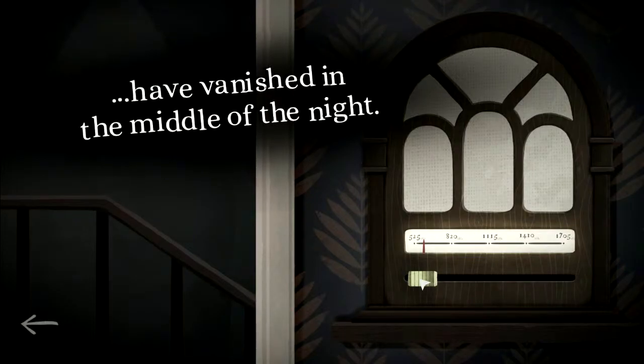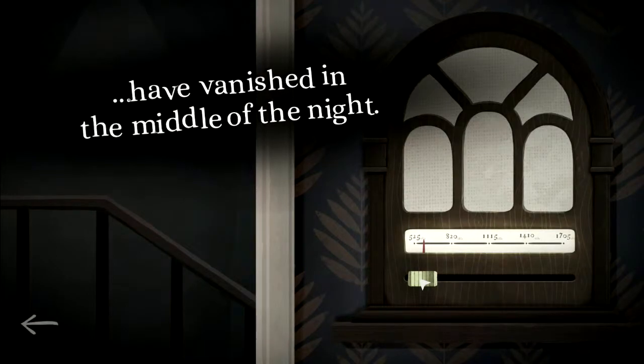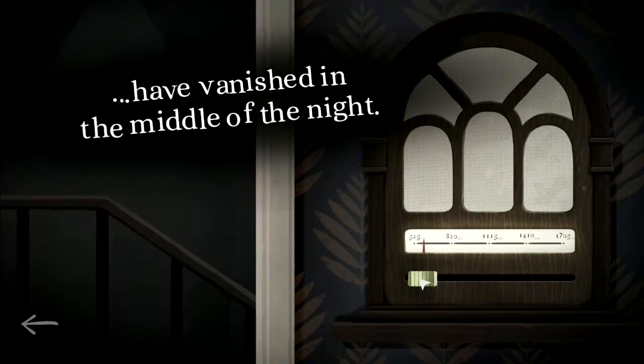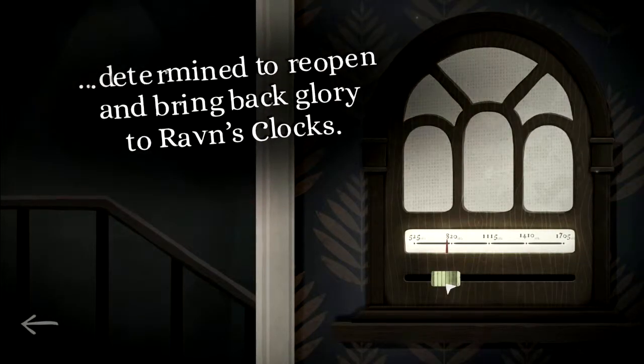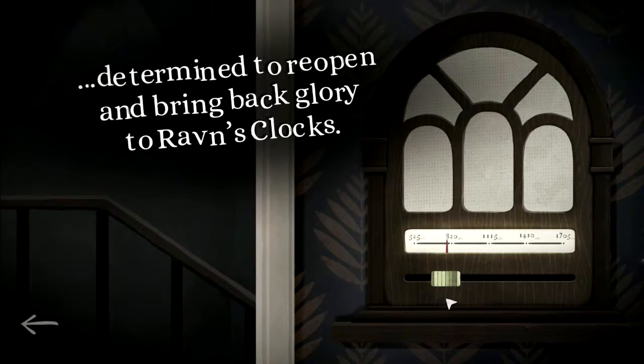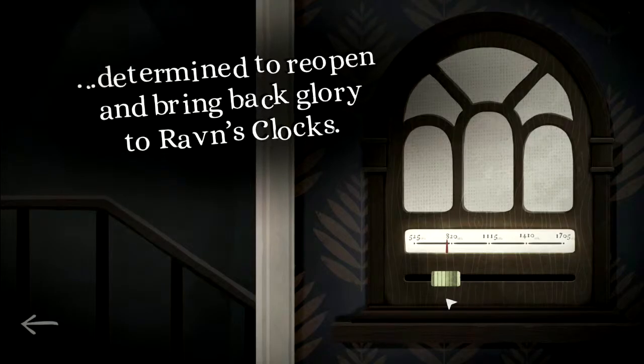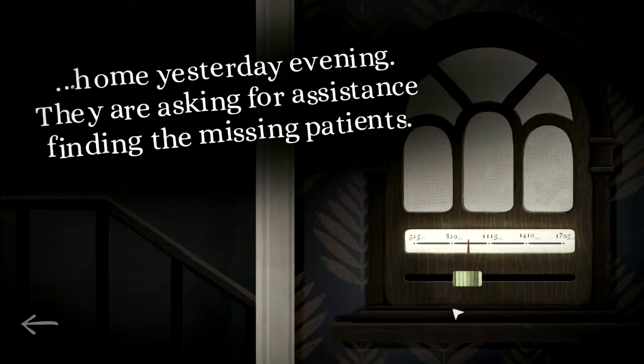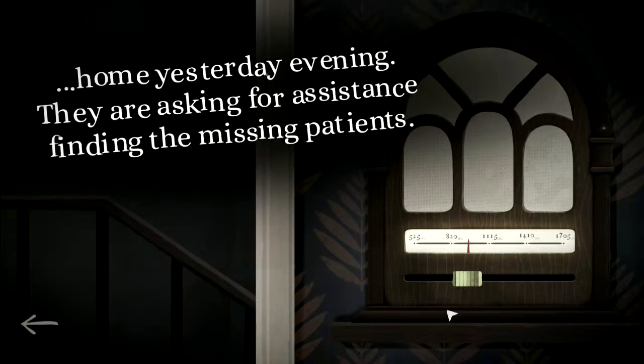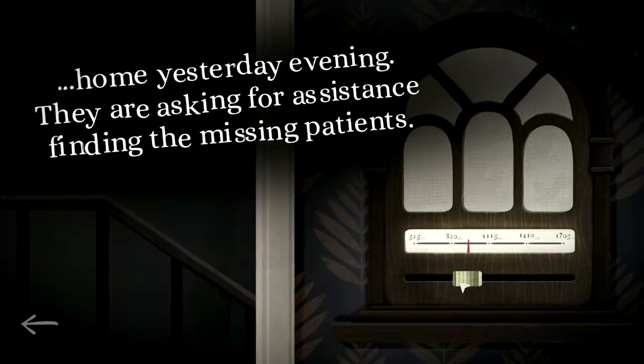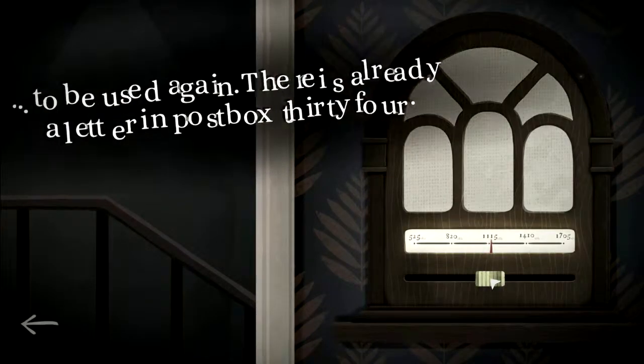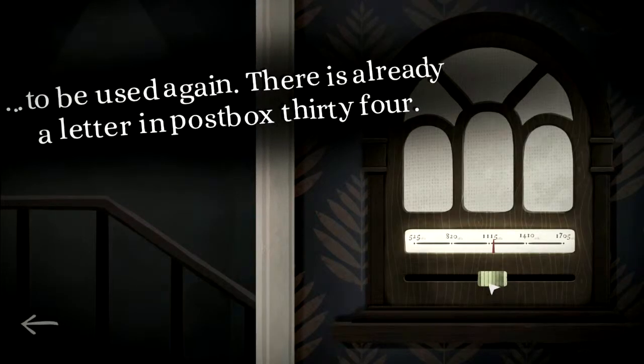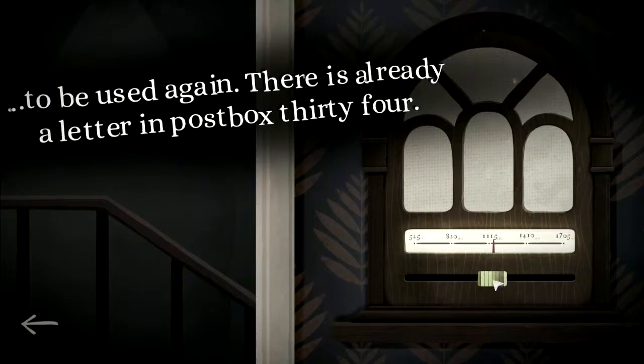Three patients from the nursing home in Hillbeck have vanished in the middle of the night. The talented Amalie Raven has returned from Switzerland. She is determined to reopen and bring back glory to Raven's Clocks. The post office's water damage is repaired and all post boxes are ready to be used again. There is already a letter in post box 34.